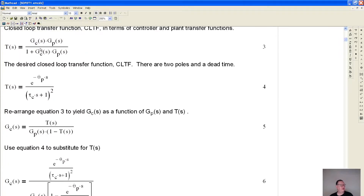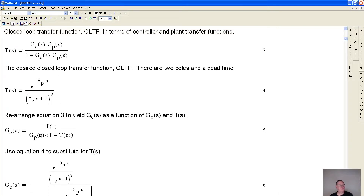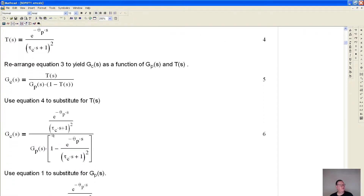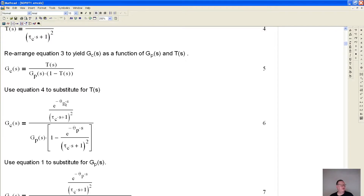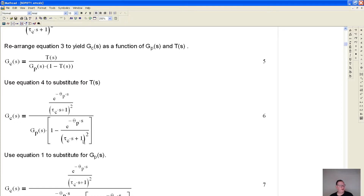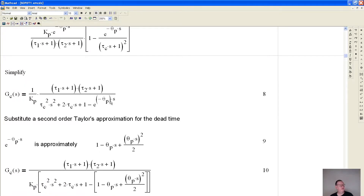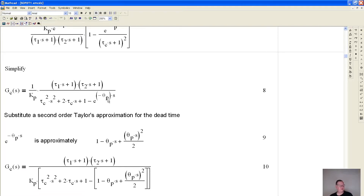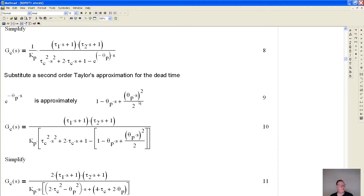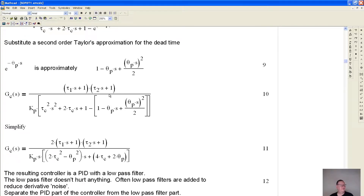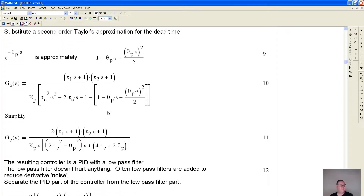Given equation three, we can rearrange it so we have the controller gain defined in terms of the desired plant response and the actual plant response. Then we do some substitutions — substituting in for the desired transfer function and simplifying. We still have the e^(−θp) dead time term, so we need to make a Taylor approximation for that dead time, which is approximately this, and then do the substitution.